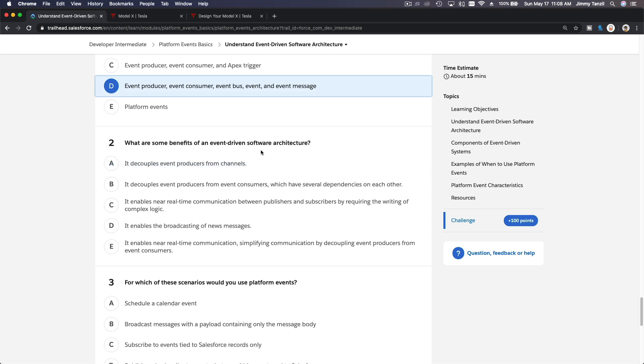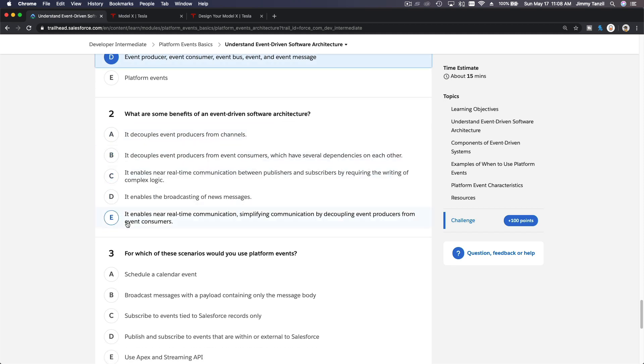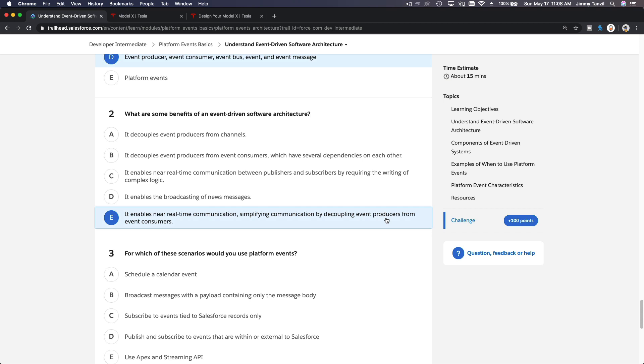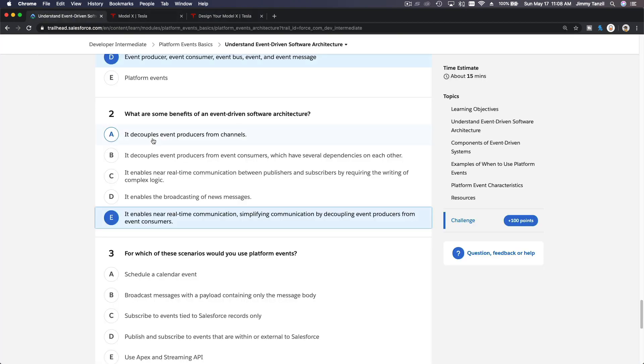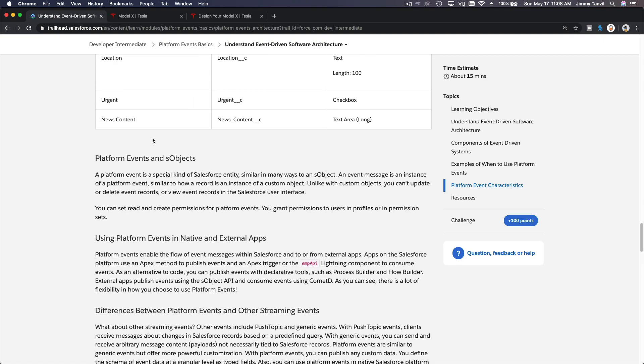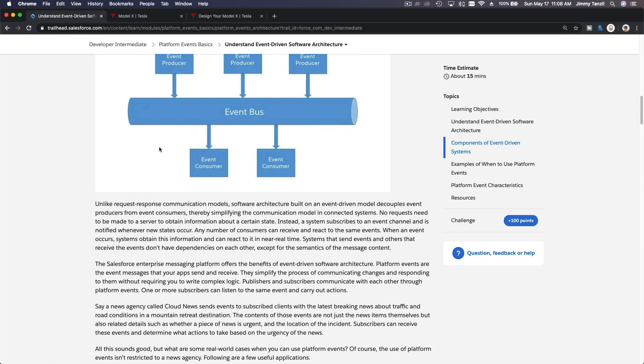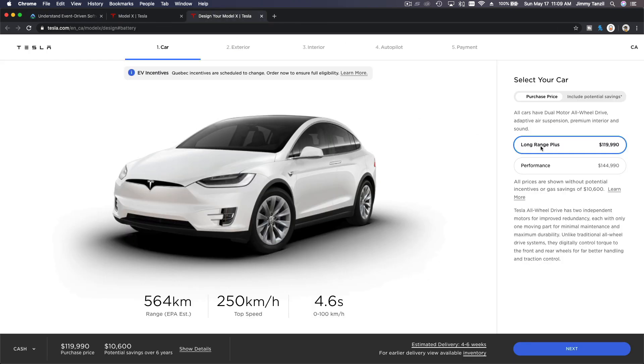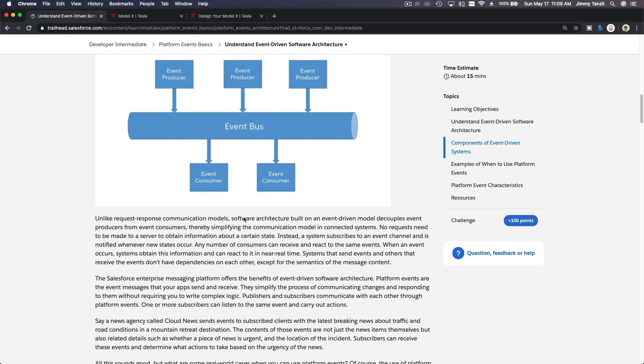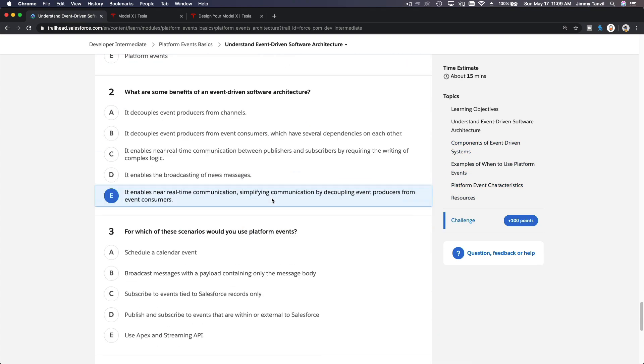What are some benefits of an event-driven software architecture? It's easier to manage and it's decoupled, right? It enables near real-time communication, simplifying communication by decoupling event producers from event consumers. If you need to change something on the ordering app here—you want to add more options, you want to do more stuff—the subscriber's code doesn't have to change. It's totally separate. The consumers, the code that is waiting to process the order, you don't have to change it, you don't have to even touch it. You just focus on coding on the order app. If you want to make modifications, it won't interfere or affect the consumer, so it's easier to maintain or manage.